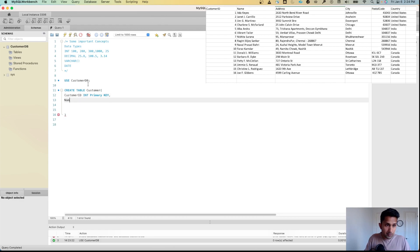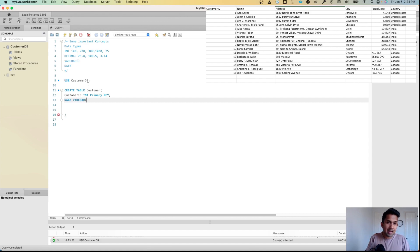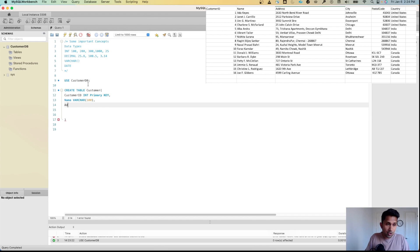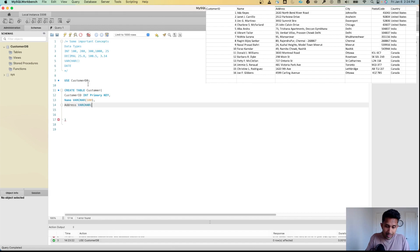Next is name, which will be VARCHAR — the length should not exceed 100 characters, so I'll specify that. Then address, which is also VARCHAR since it's text information, and I'll give it 250 characters.